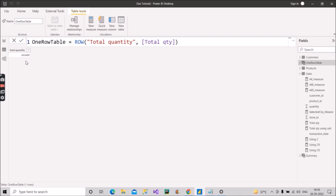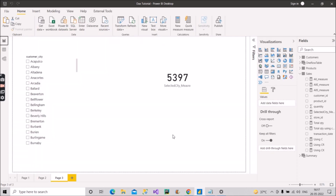A one-row table has been created with column name Total Quantity, containing the total quantity of all transactions — which is 2,833,489. This is how you can answer scenarios related to SELECTEDVALUE, SUMMARIZE, and ROW function. If you like the content, please share it with your friends and stay tuned for upcoming videos. Thank you.